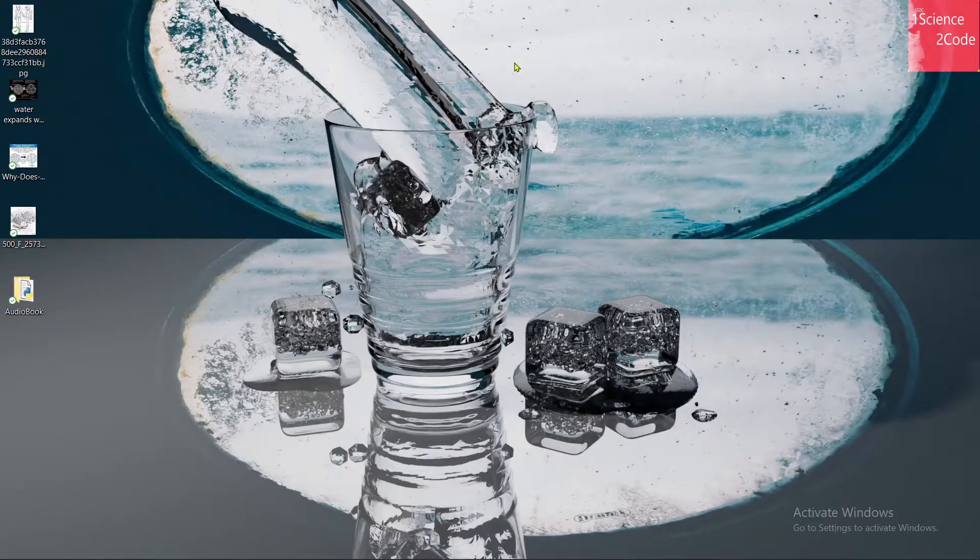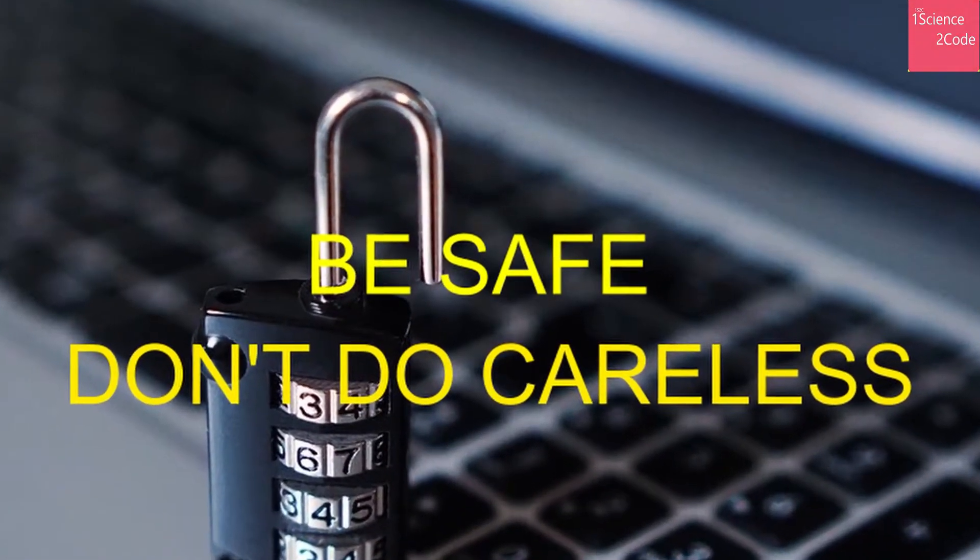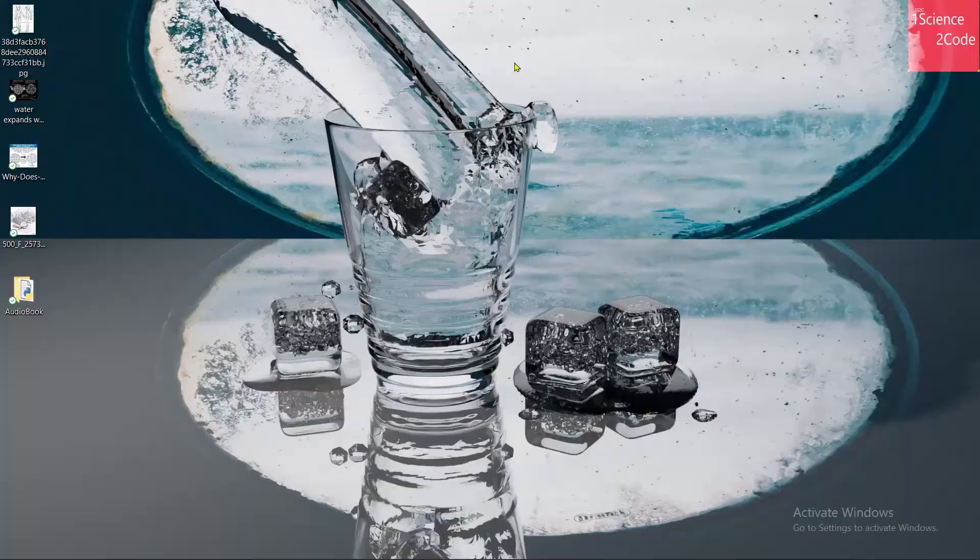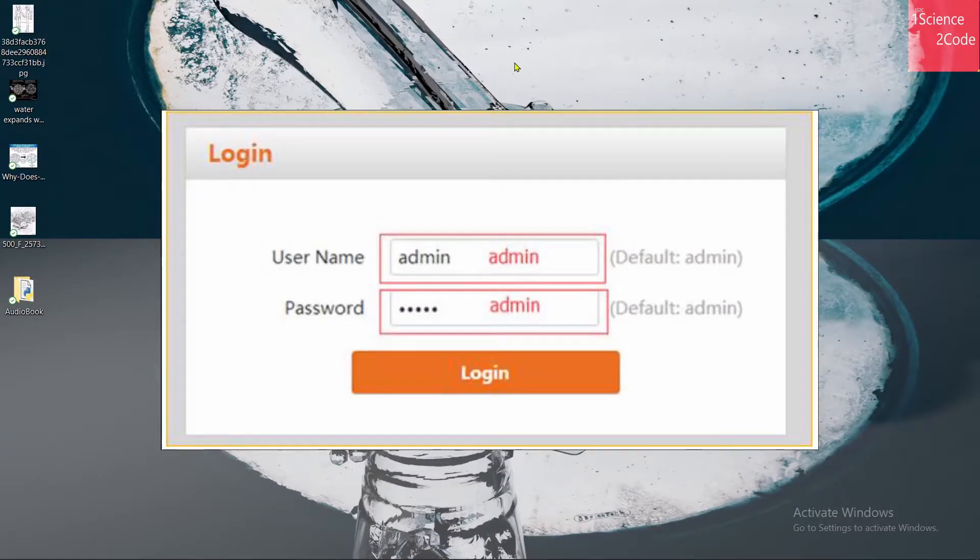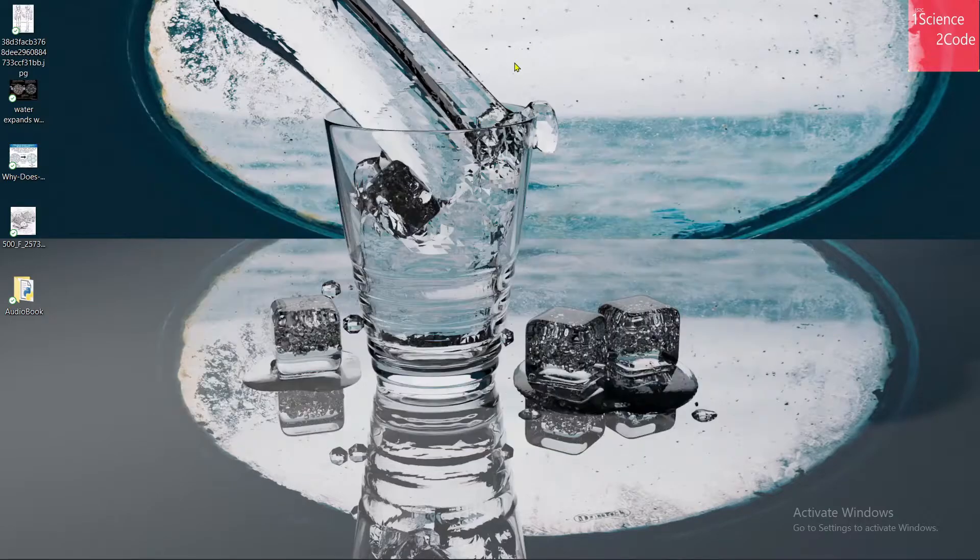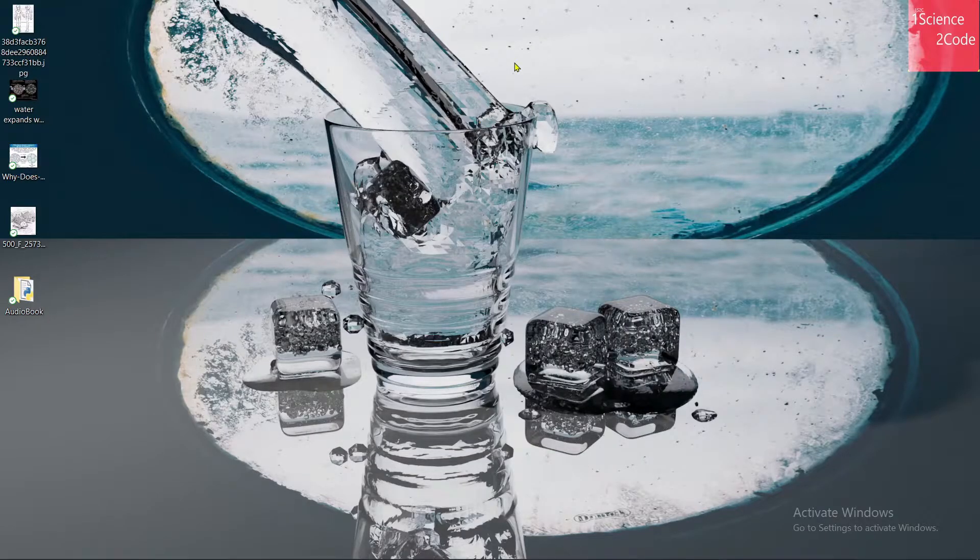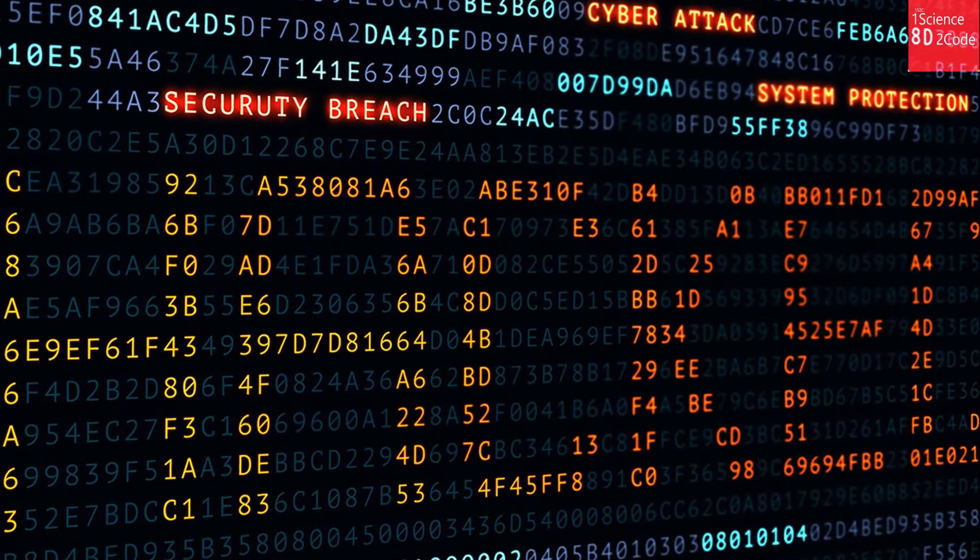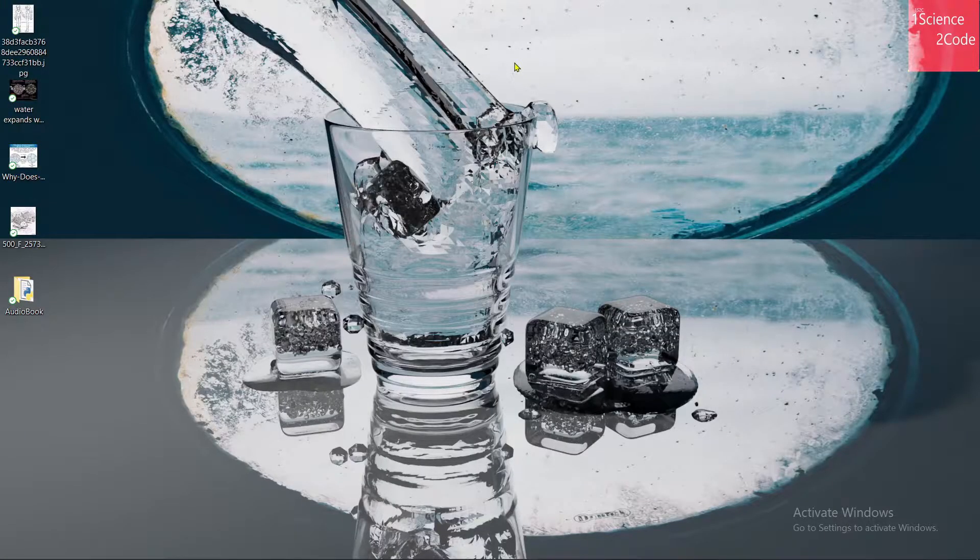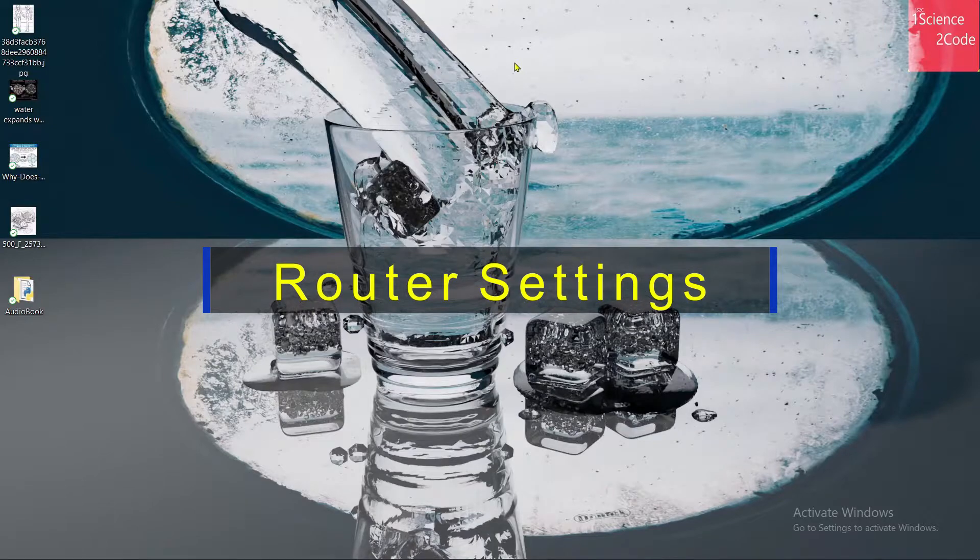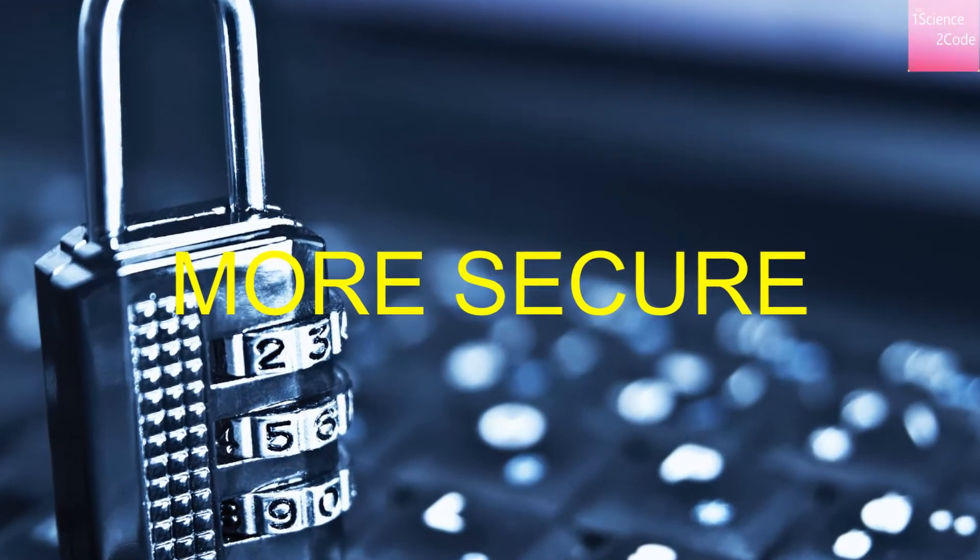But when it comes to network security, we do so careless and do not give any attention towards it. Most of us still use the router's default username and password that is admin and admin or admin and password, which is probably the easiest way to sneak into your network. Due to this carelessness, we become so vulnerable to get hacked. Now I will show you some router settings which we need to change right now so we can keep our home network more secure.